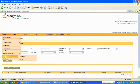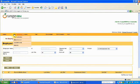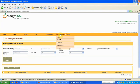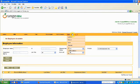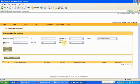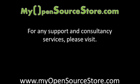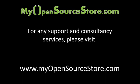As you can see, the panel is self-explanatory and easy to insert and maintain the data about your employees. Thank you. For any kind of support and consultancy services in open source, please visit www.myopensourcestore.com.